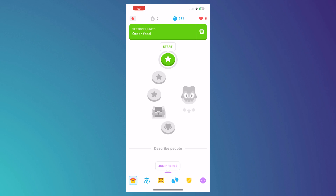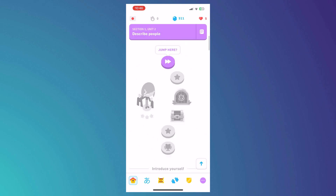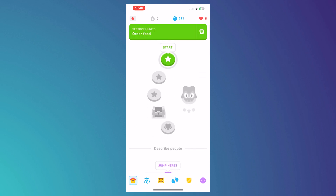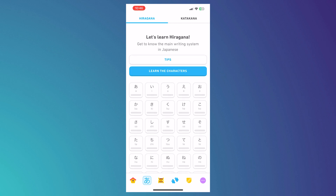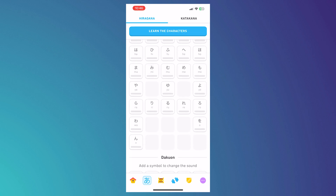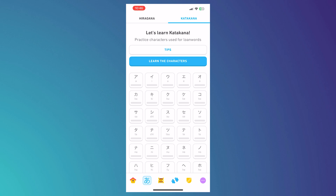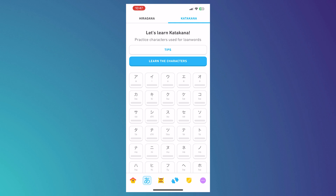Moving to the bottom navigation buttons: the house icon is where you see your progress, levels, and tree progress. The next button is based on your chosen language — since I chose Japanese, I have a Japanese symbol icon. From there I can learn characters, phrases, katakana, and read tips to learn better.